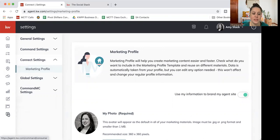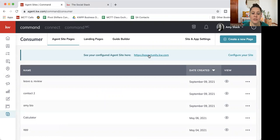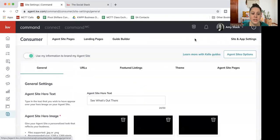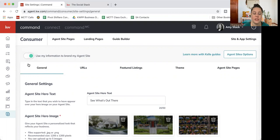So I'm going to go back to that consumer button. So we talked about configure your site and how to preview your website. The next thing I want to show you is actually site and app settings. So we're going to go into there. And there's several buttons on this page.